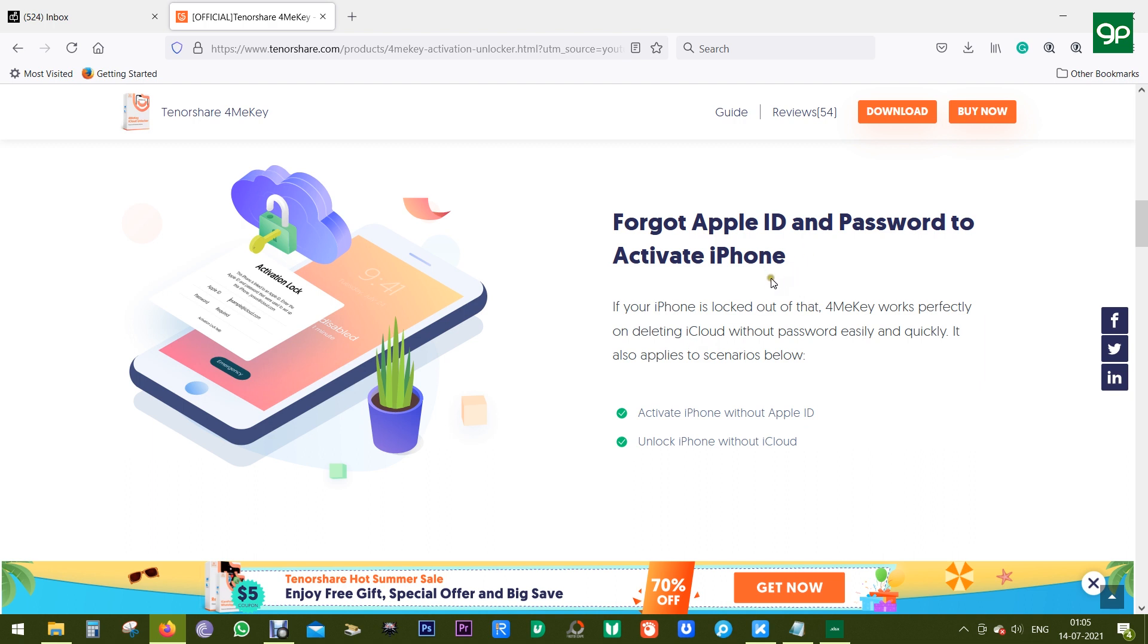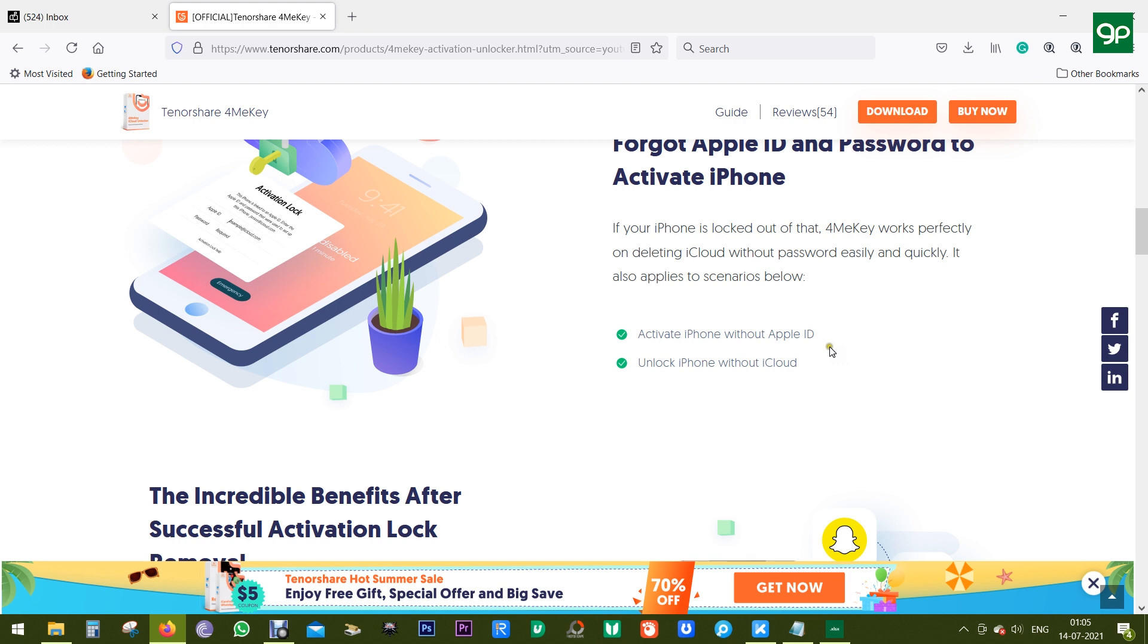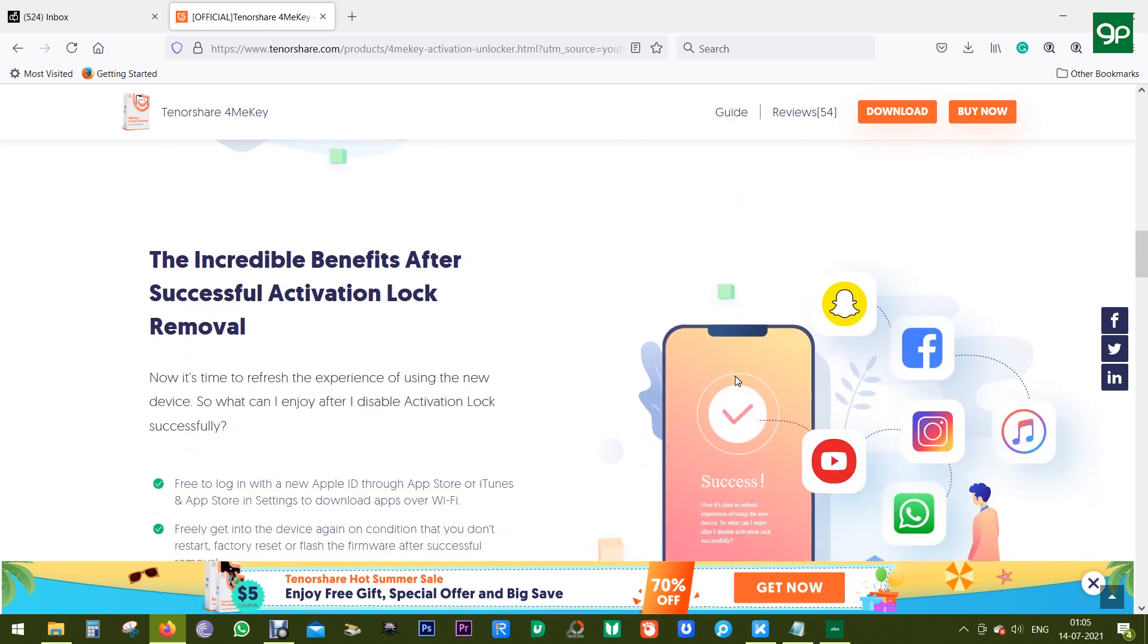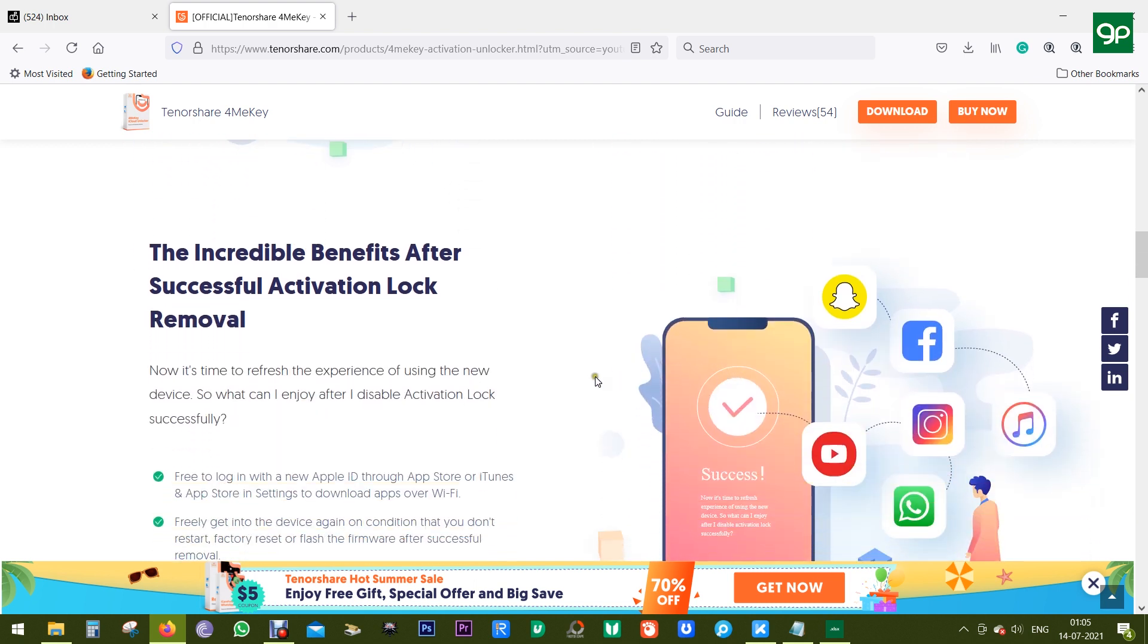So what I'm trying to say is when you got a costly iPhone which is locked indefinitely, makes it useless, you can bypass the iCloud lock and use the phone for accessing apps and games.